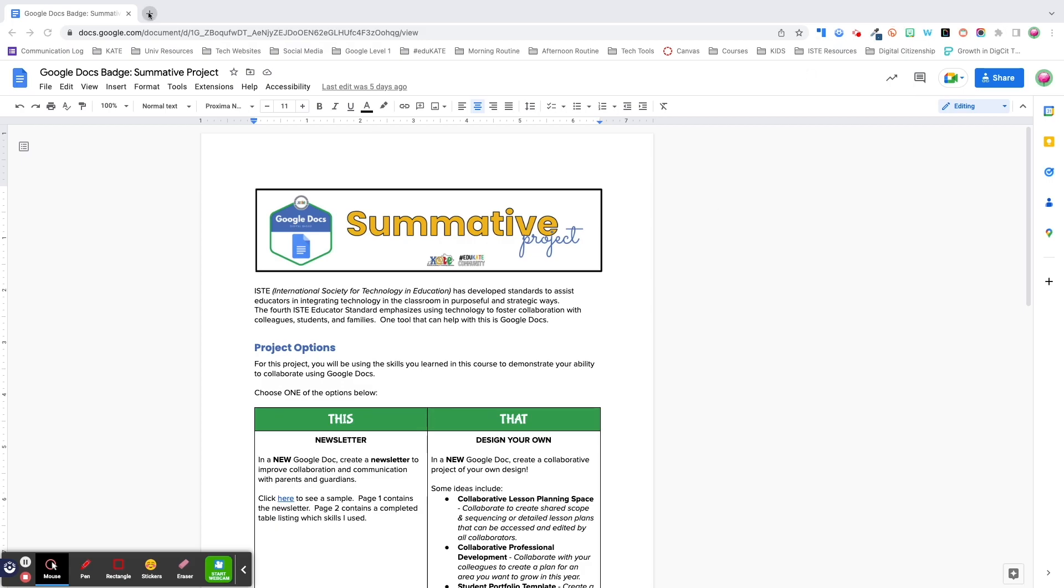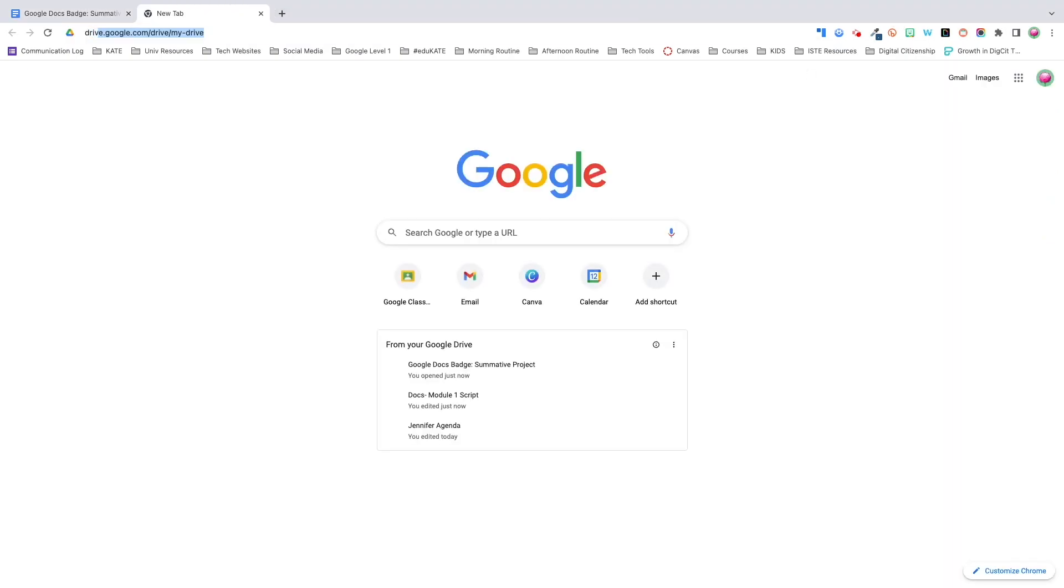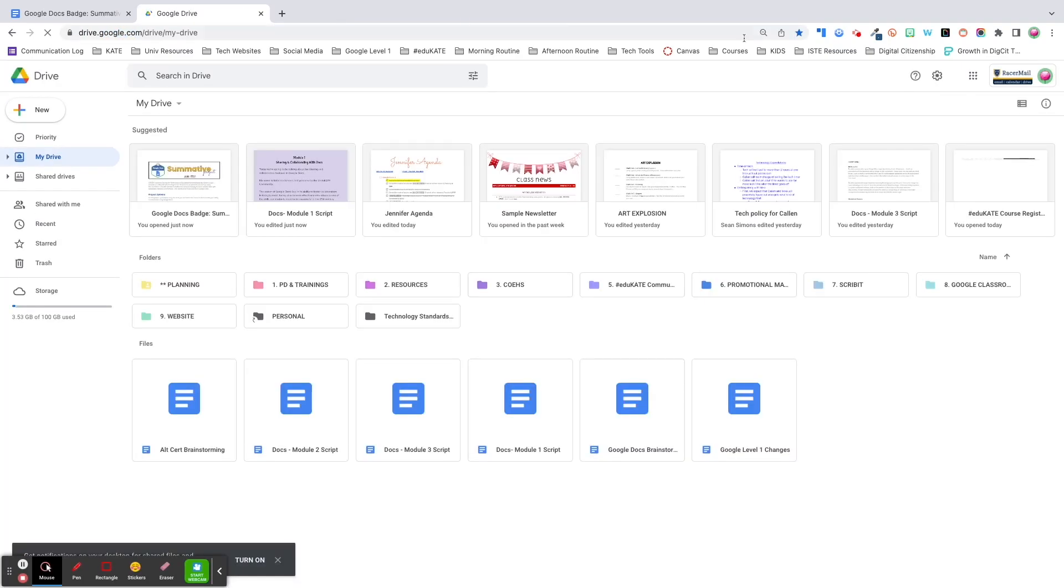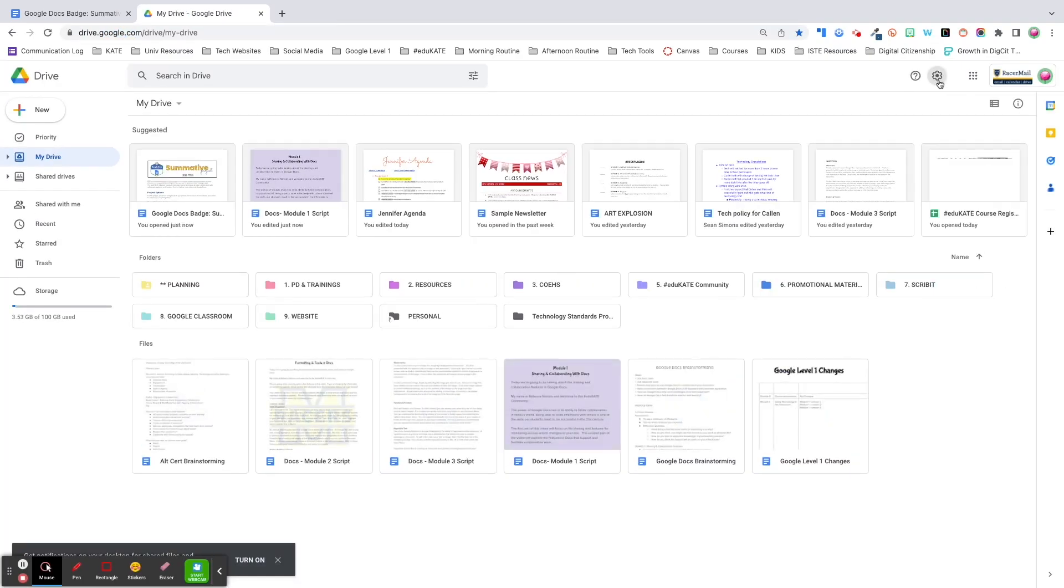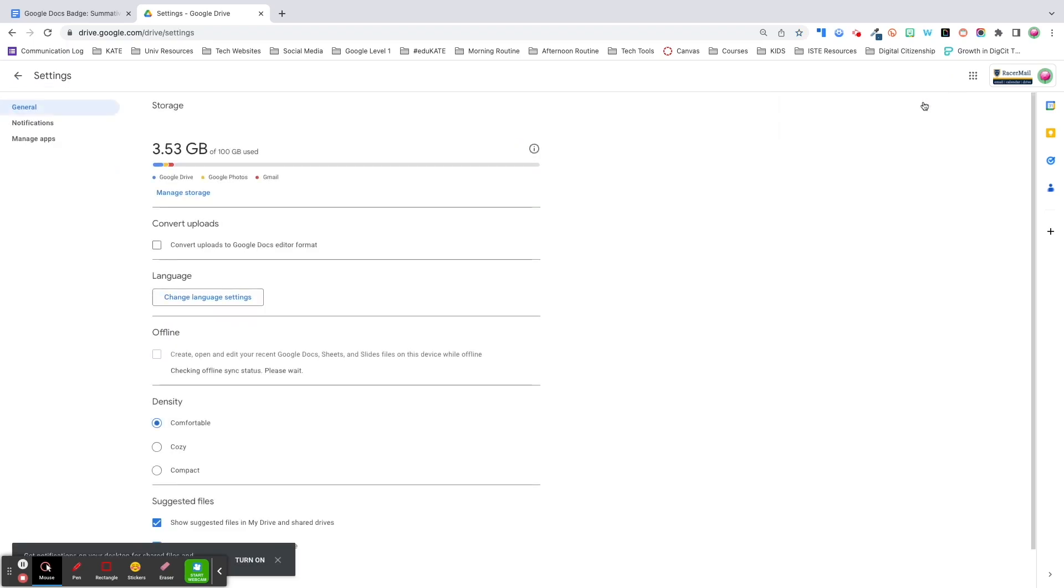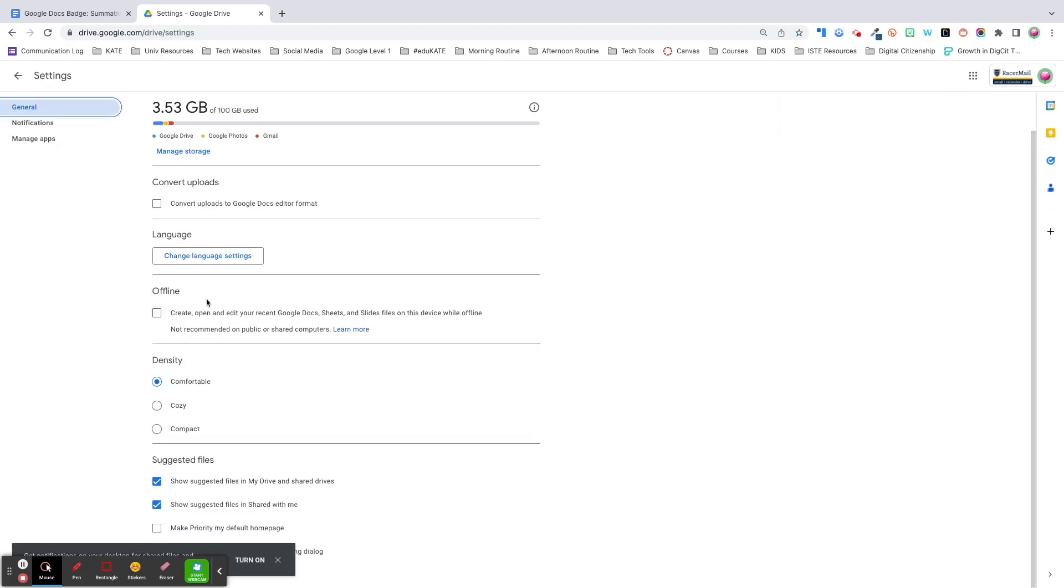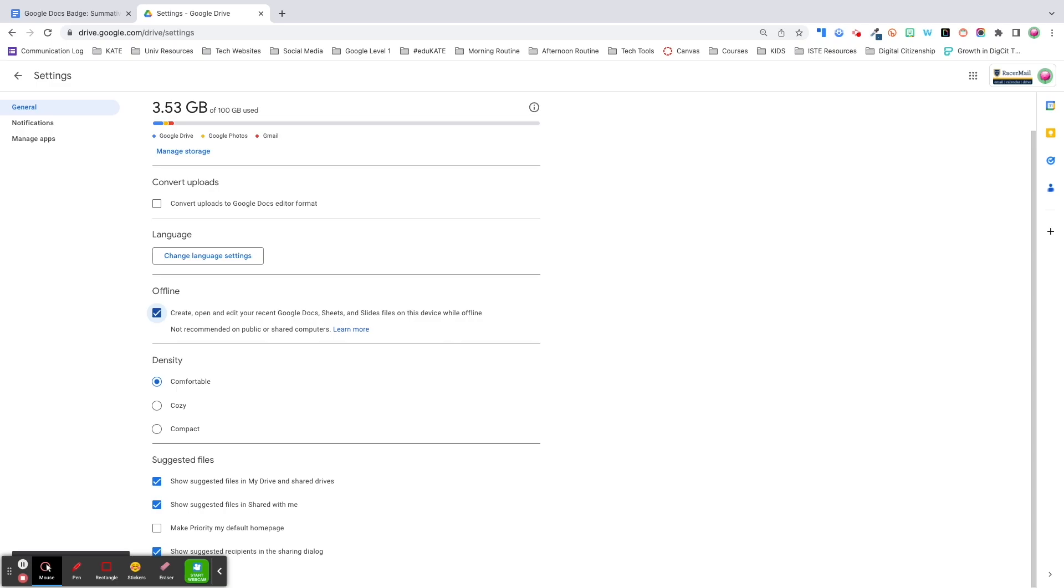To enable offline access for the first time, begin by going to drive.google.com and selecting settings under the gear icon. Look for the offline option and make sure it's active. By default, this will only make your most recent docs, slides, and sheets available offline.